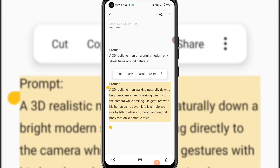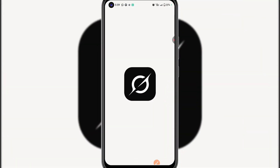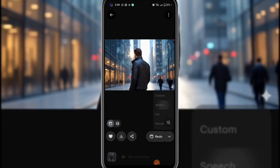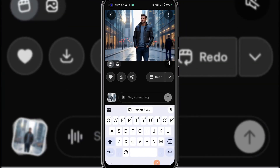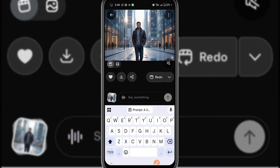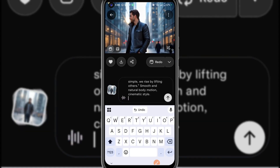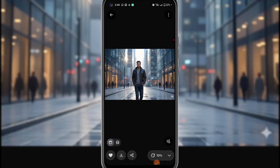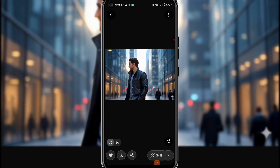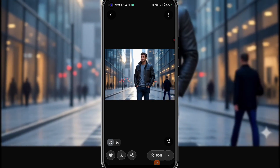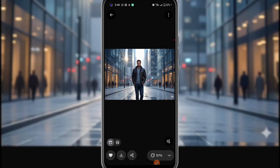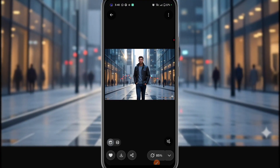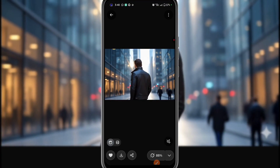We go back to Grok AI and select Speech, then paste the prompt and hit Send. The workflow is simple: go to ChatGPT, tell it you want to animate an image performing a certain action while saying something, get the prompt, come to Grok AI, select Speech, and paste it exactly as you got it from ChatGPT. Now let's wait for the results.